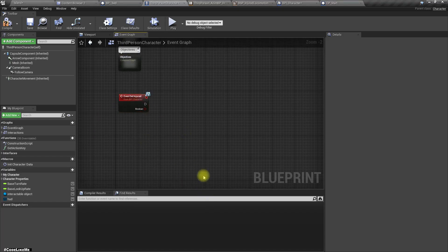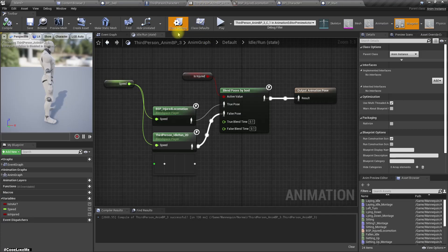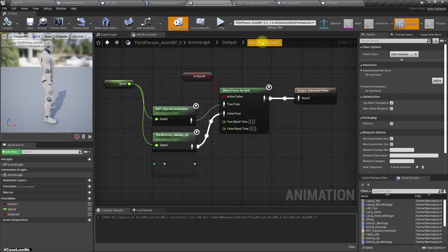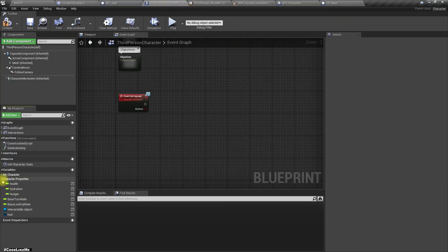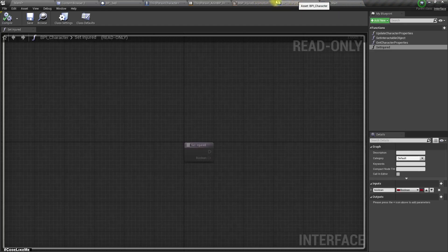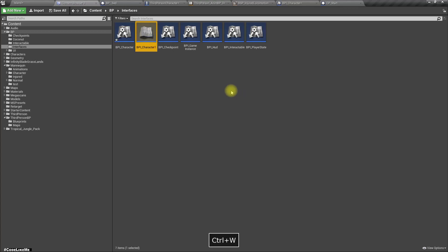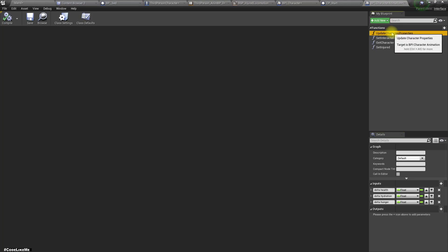And we need a way to communicate that to this animation blueprint as well. Do I have a reference? No. Well, let's go ahead and implement another interface, BPI character animation.